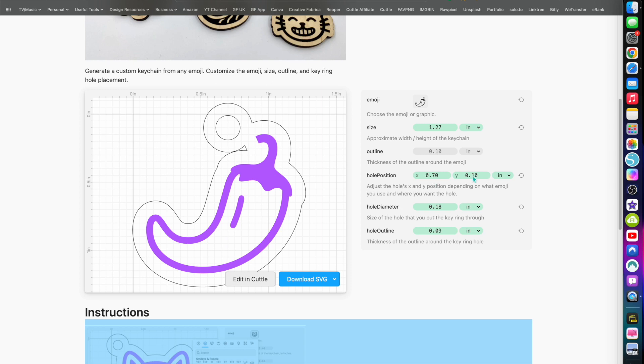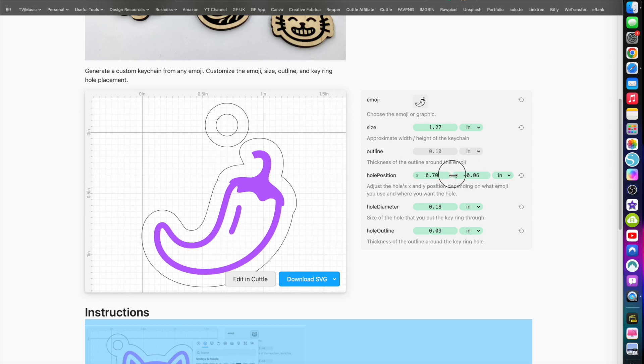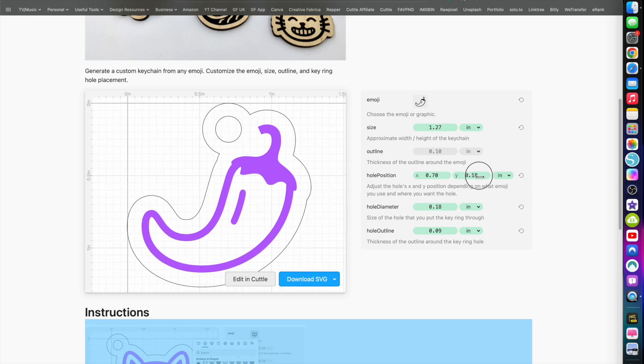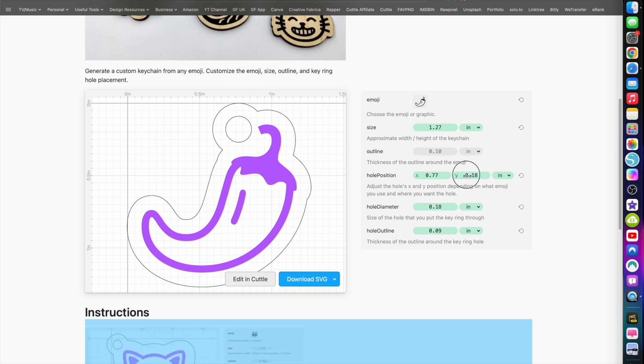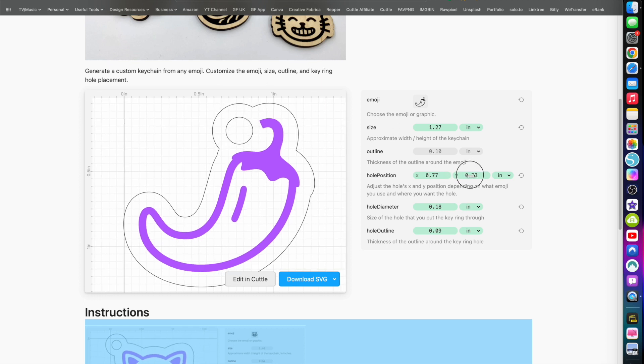There we go, move that down that way. There we go, over a little bit more, down a little bit more. And now I can change the hole outline.